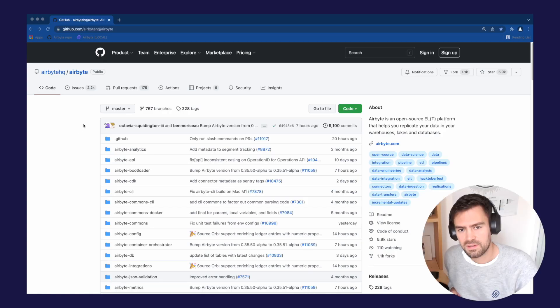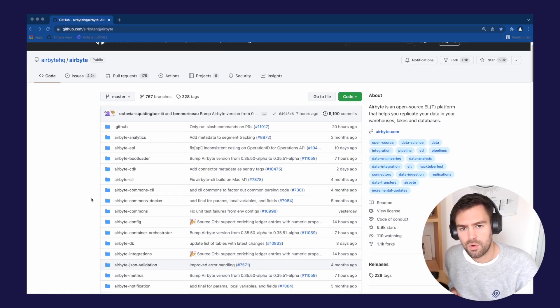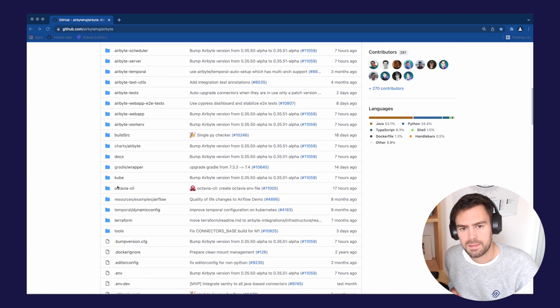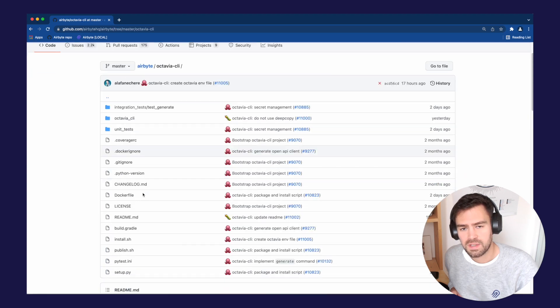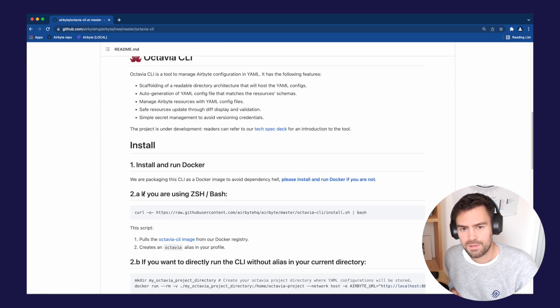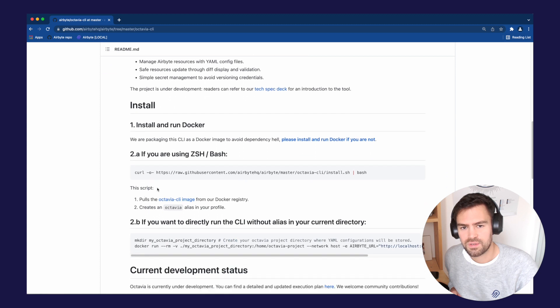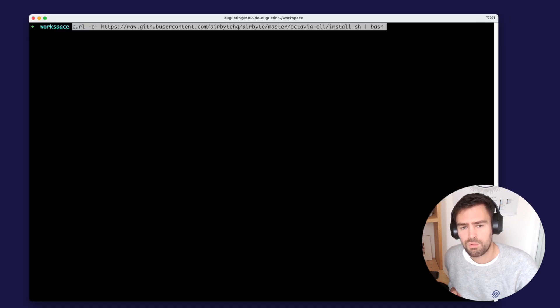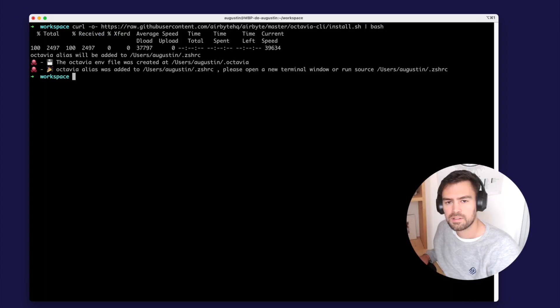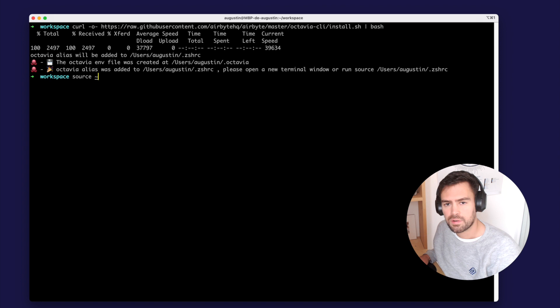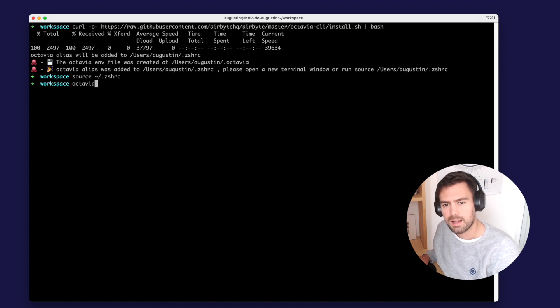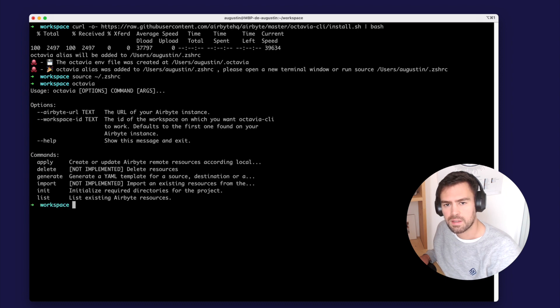So let's install the Octavia CLI now. You need to browse to the Airbyte GitHub repository, check the readme page of the Octavia project, read carefully the install instruction and copy-paste the following command to your terminal. This will run the installation script. So after running the install command, you need to run source on your bash profile. Then you can check the Octavia command is available and feel free to check the help message displayed to understand a bit more how this command works.